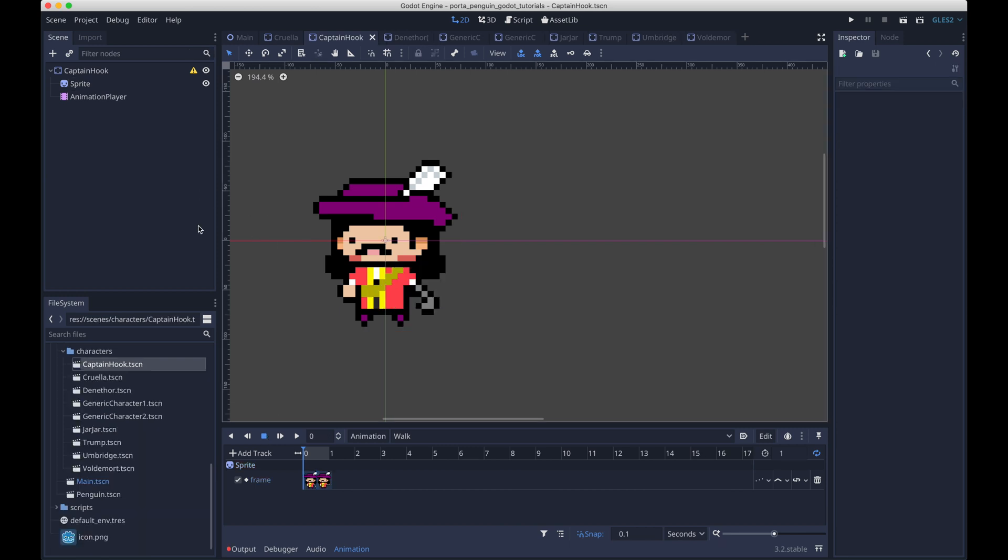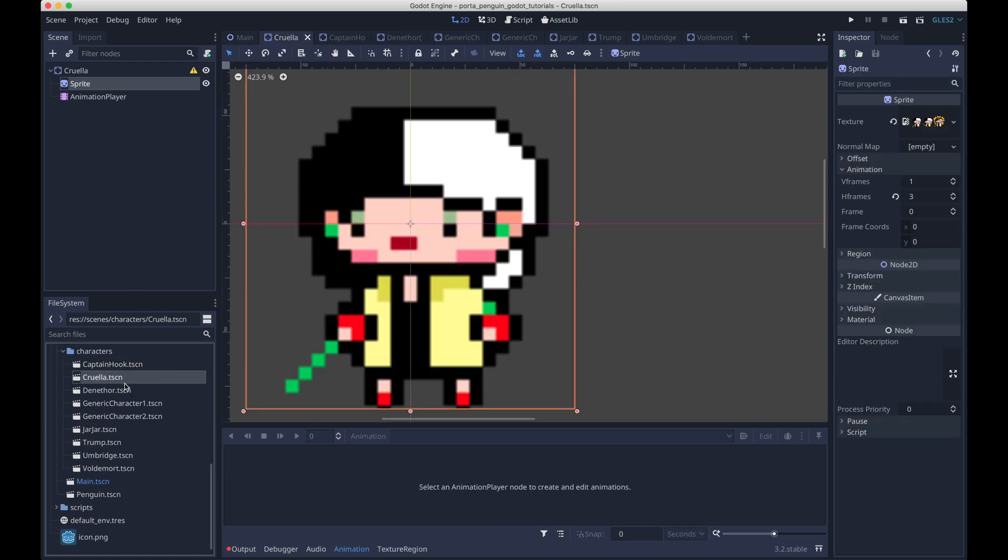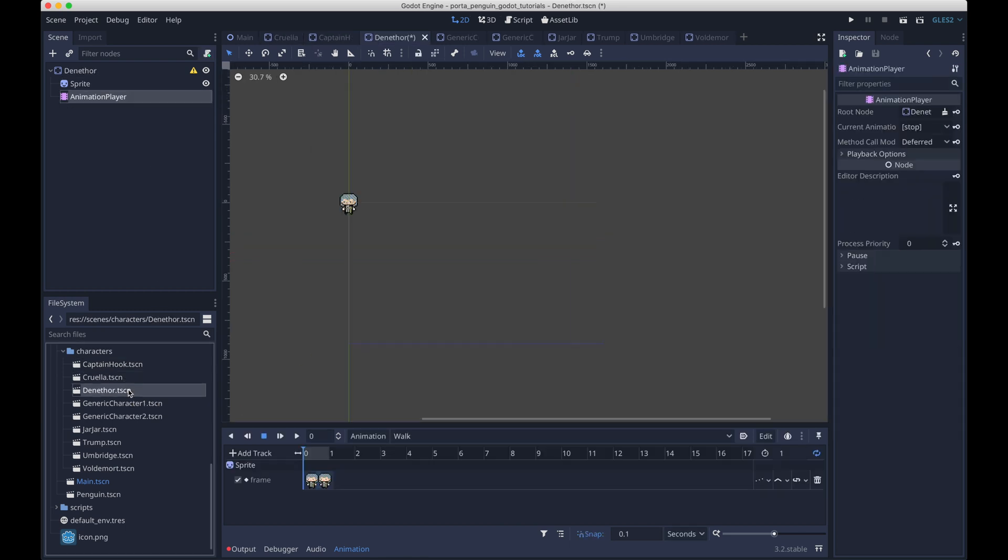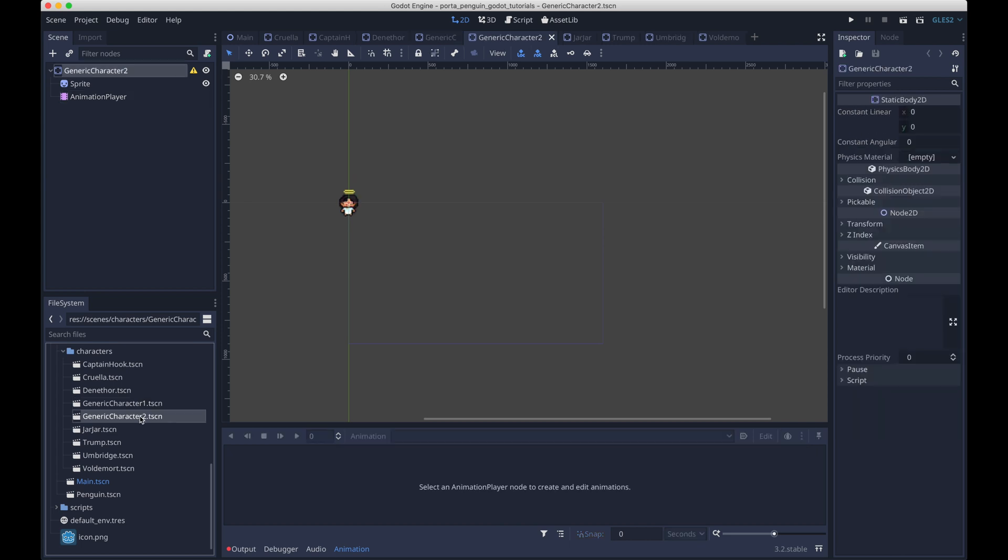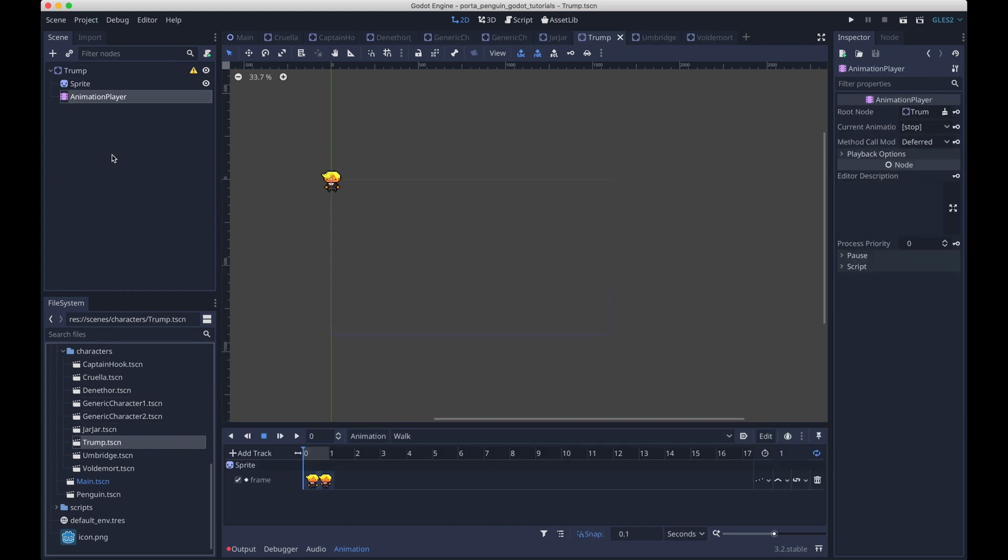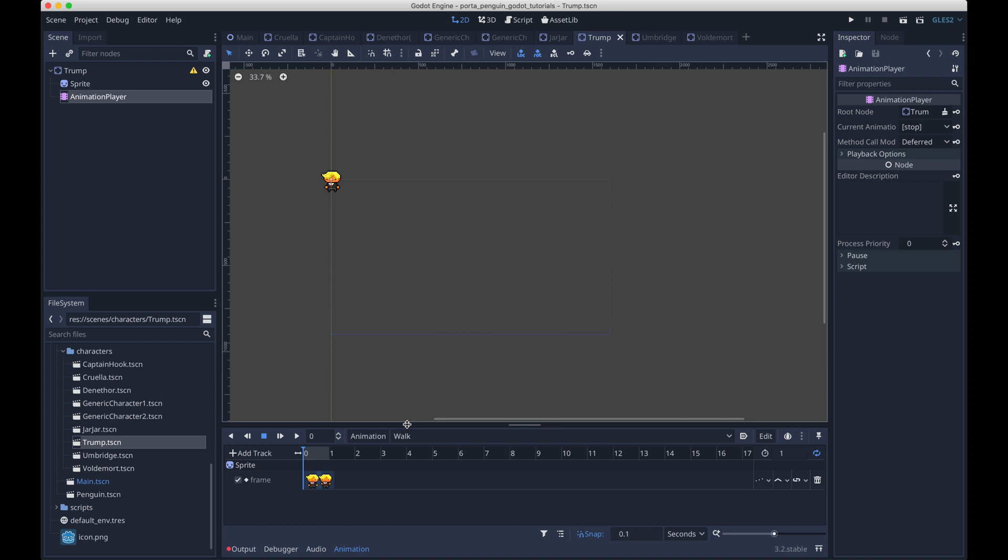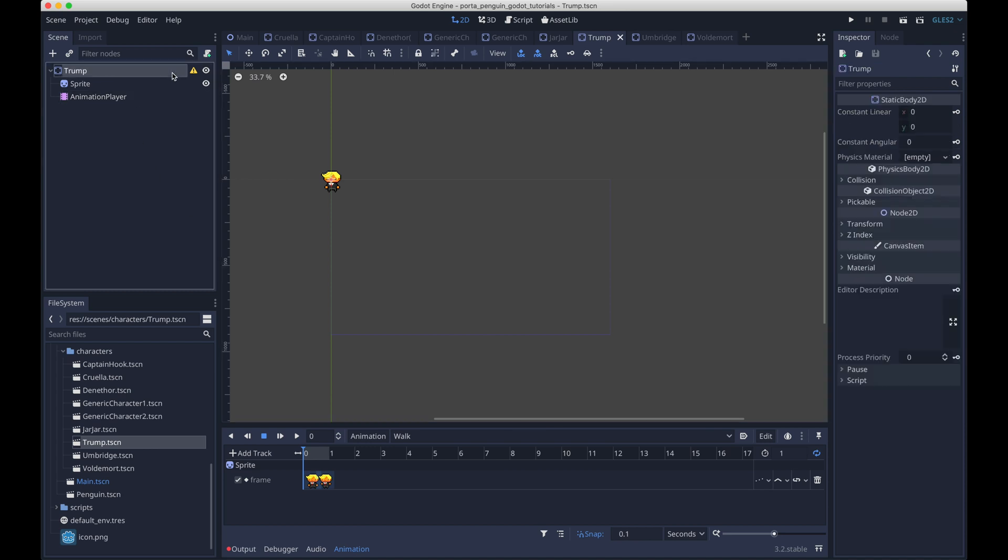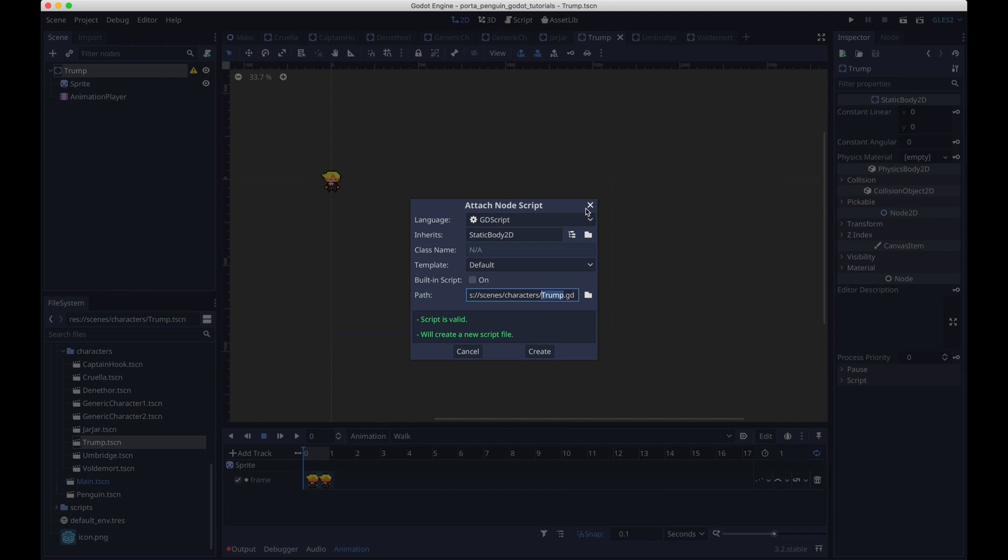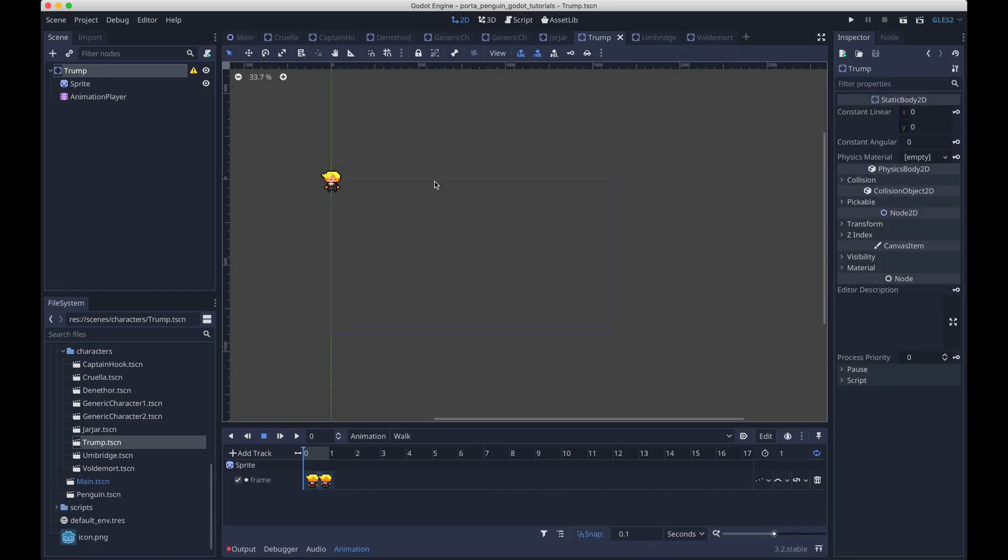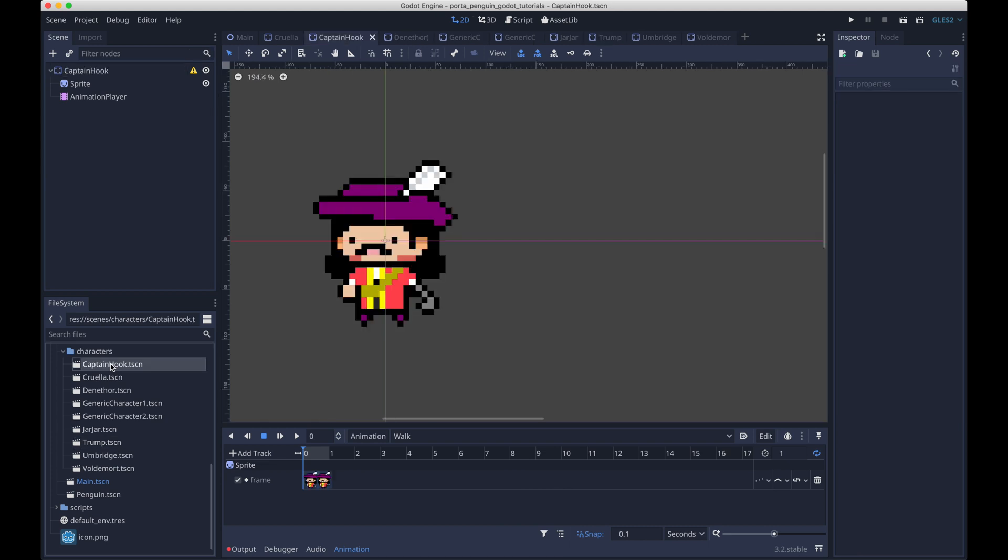In order not to bore you, I've gone ahead and done what we did for the Captain Hook scene to all the other scenes. And so if we peruse through here, we can see that each of these other scenes has a sprite and animation player. And all the animation players have the animation named walk. And it's actually important that all the animations are named the same thing, because eventually, we're going to attach the same script to all the scenes. And so it's important that the animations and the nodes are all named the same thing, so that the script can be generic.